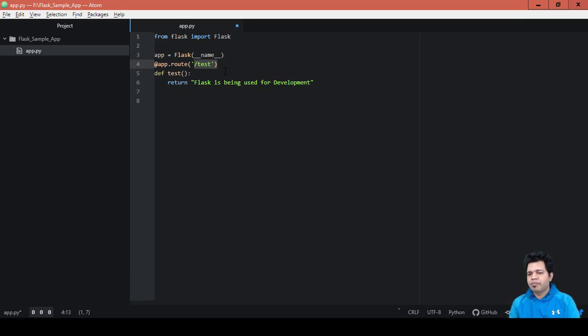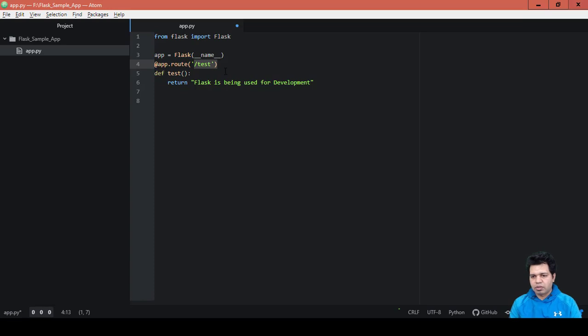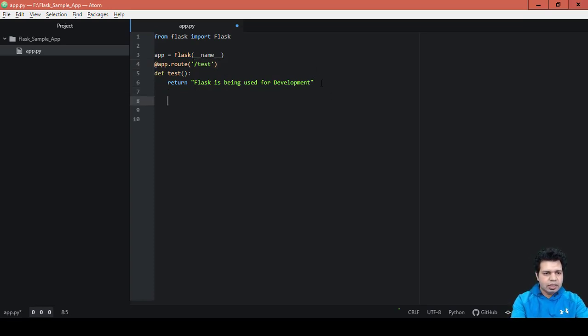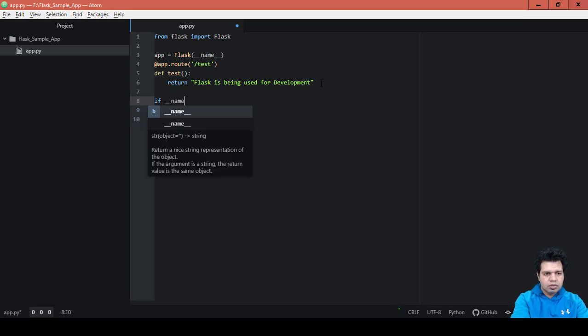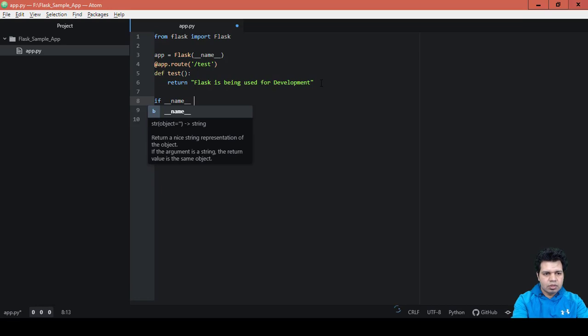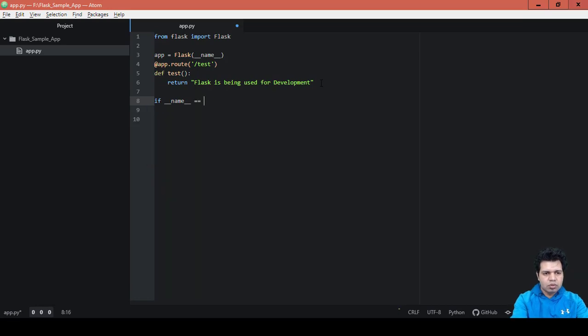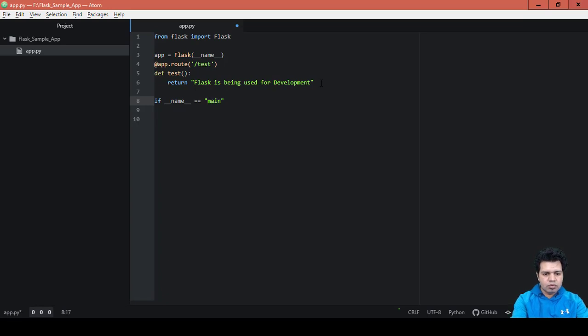Next what we are going to do is create the instance of a Flask class and pass in the name variable that Python fills in for us. It will be like this: if __name__ equals __main__, then we will run this app.